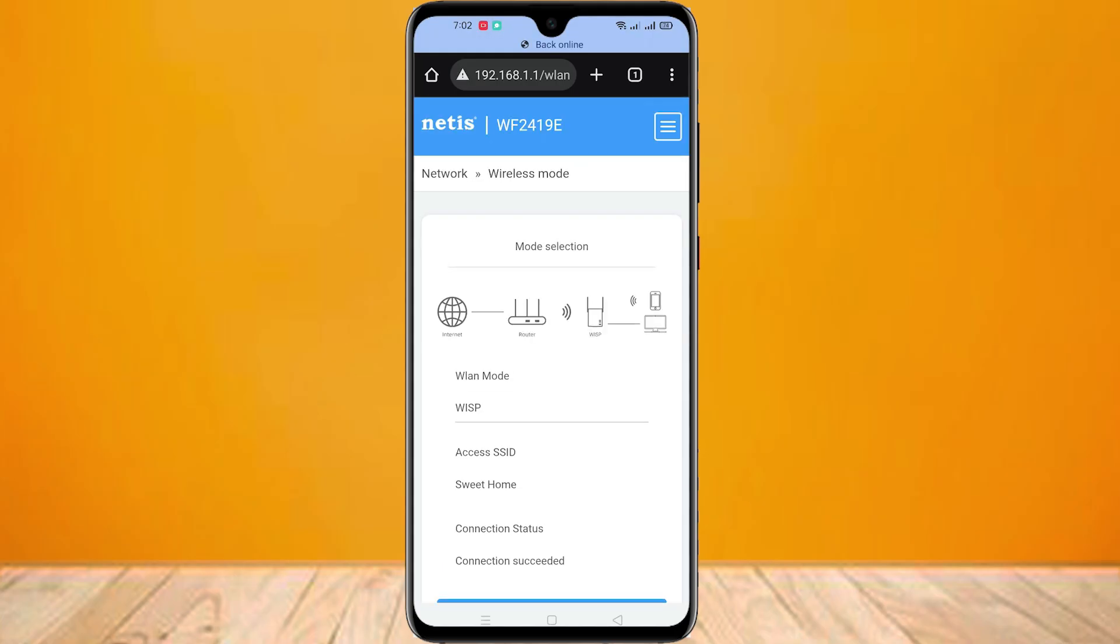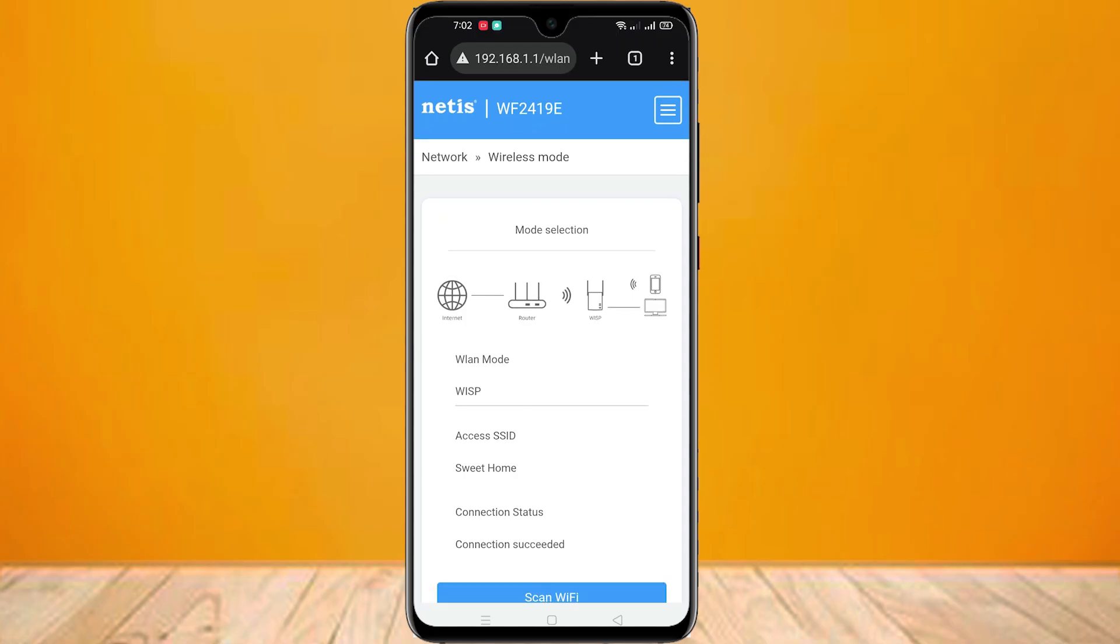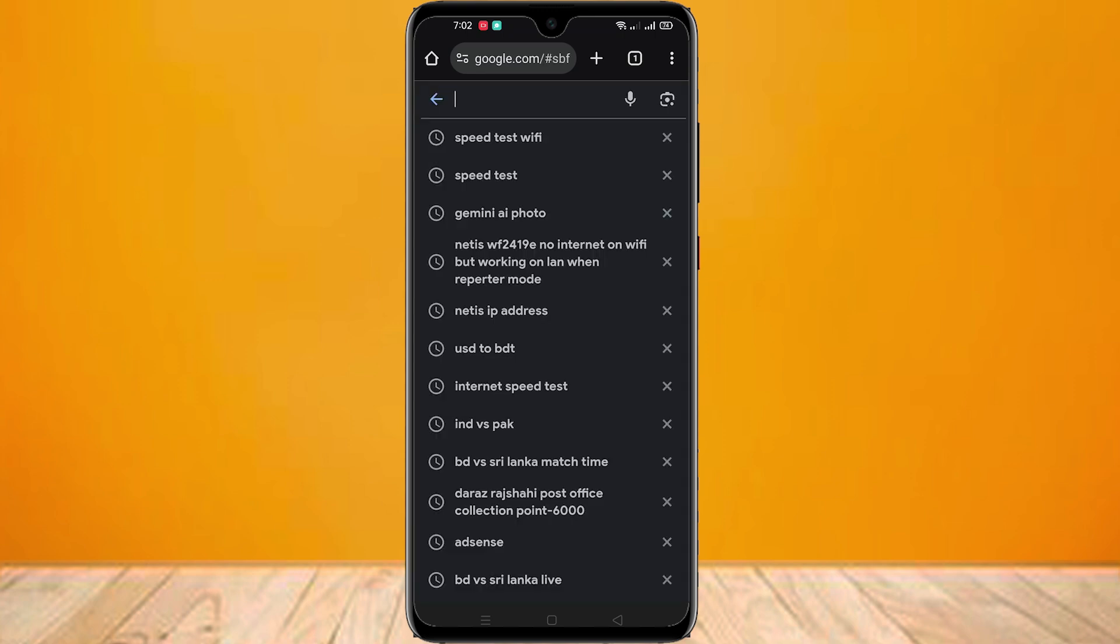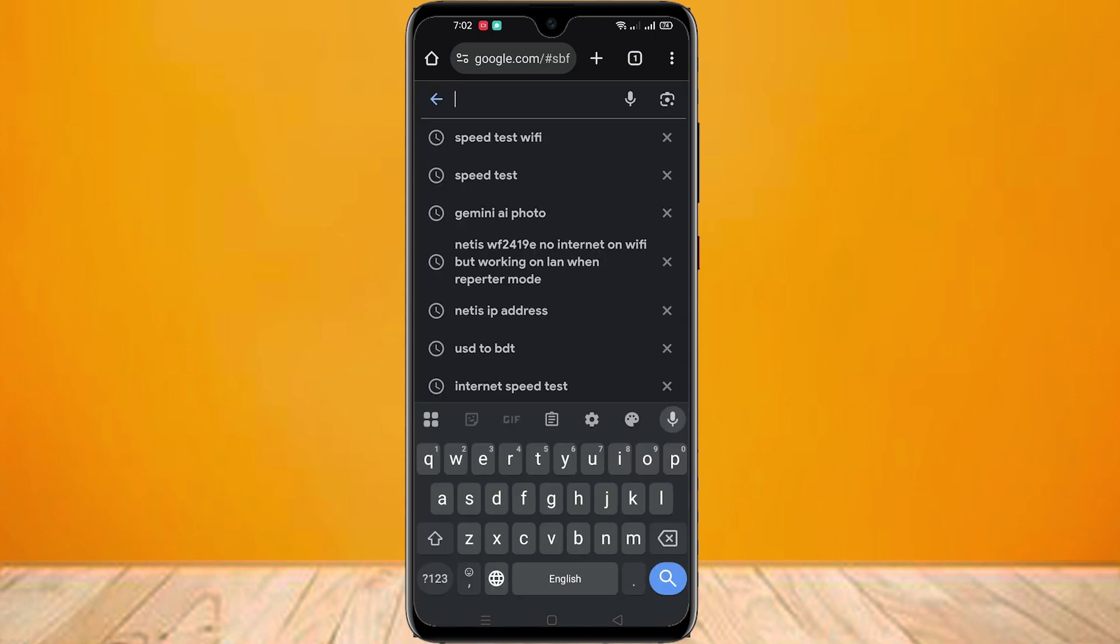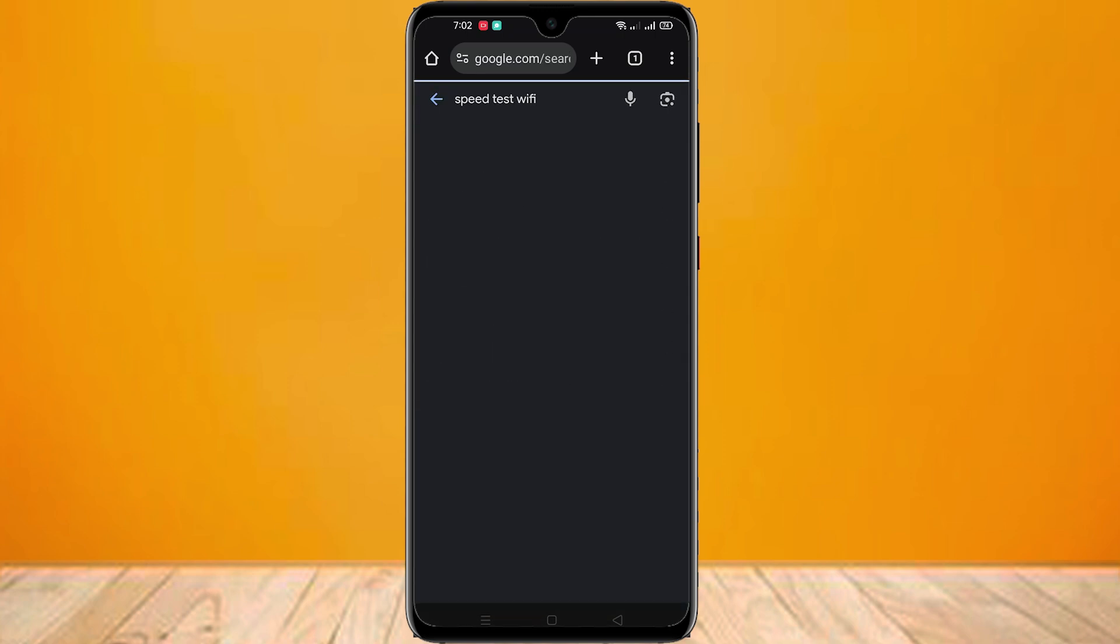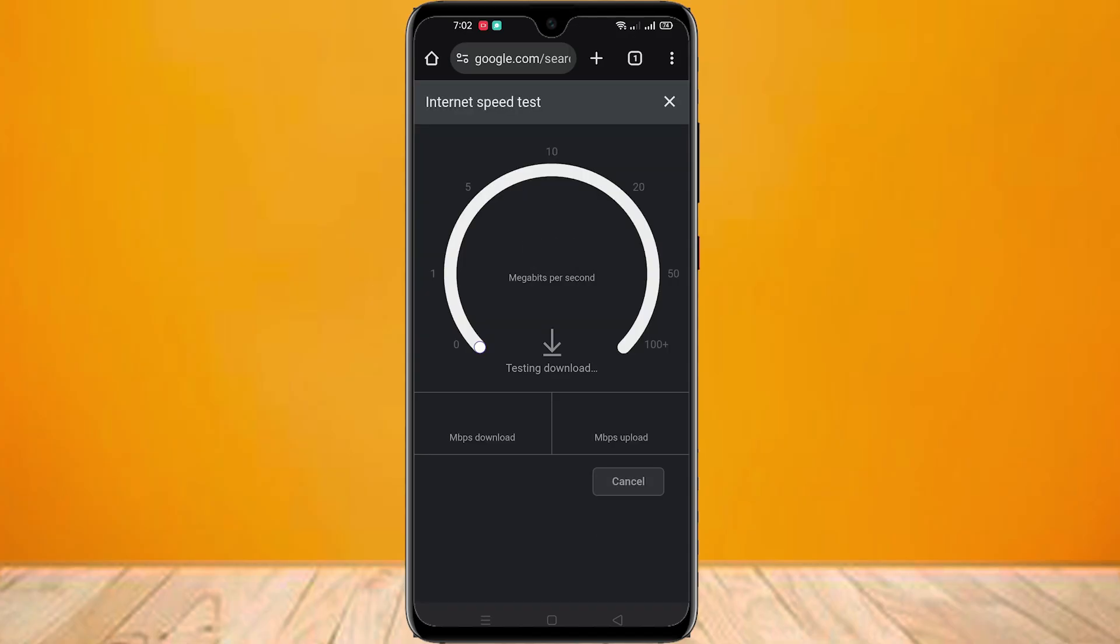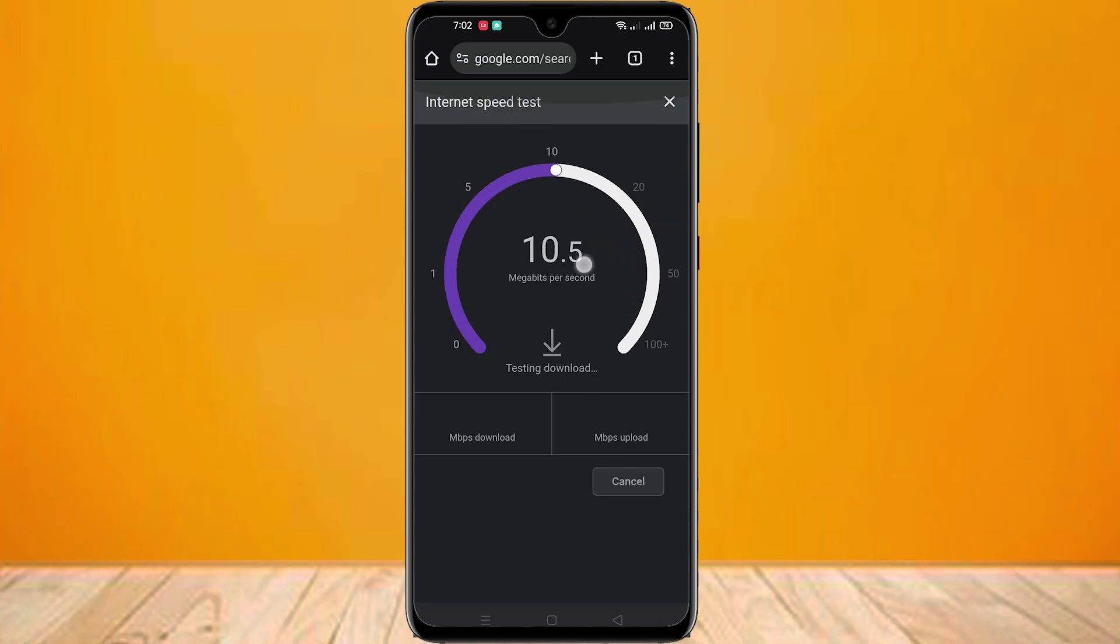You can see the Wi-Fi automatically connected with this router. Now this router will work as a Wi-Fi repeater. In this way, you can set up your native Wi-Fi router as a Wi-Fi repeater wirelessly.